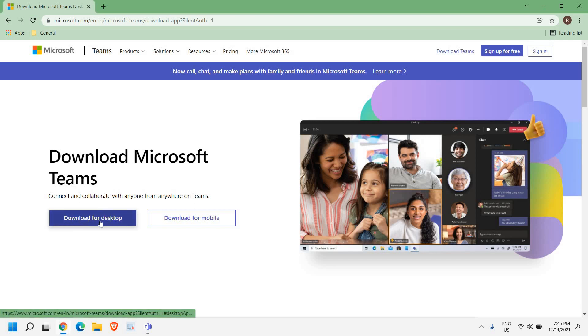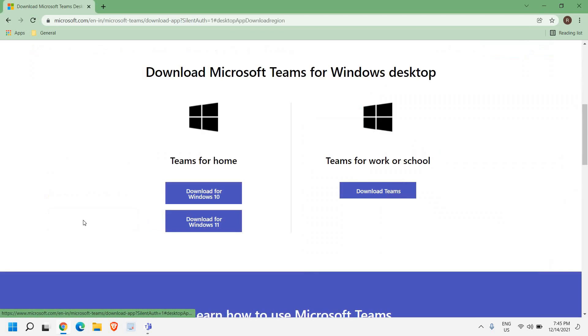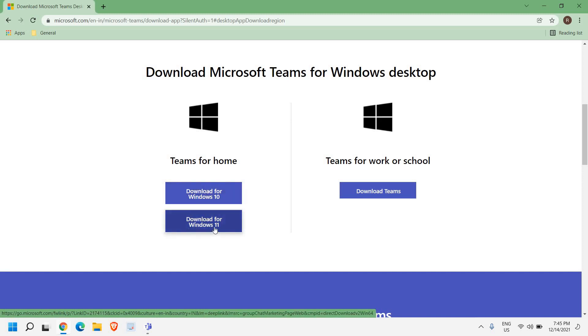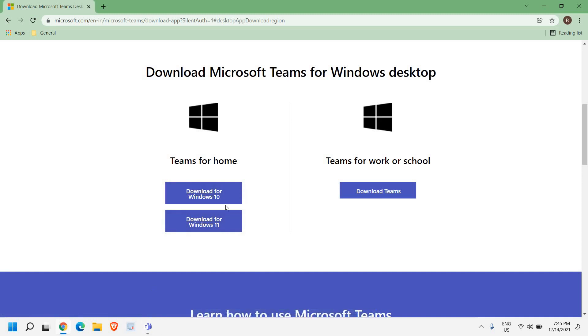Download for desktop - you can download for mobile. Once I click on that, here you will get Teams for home, download for Windows 10 or download for Windows 11. So I'm using Windows 11 and I already have it.